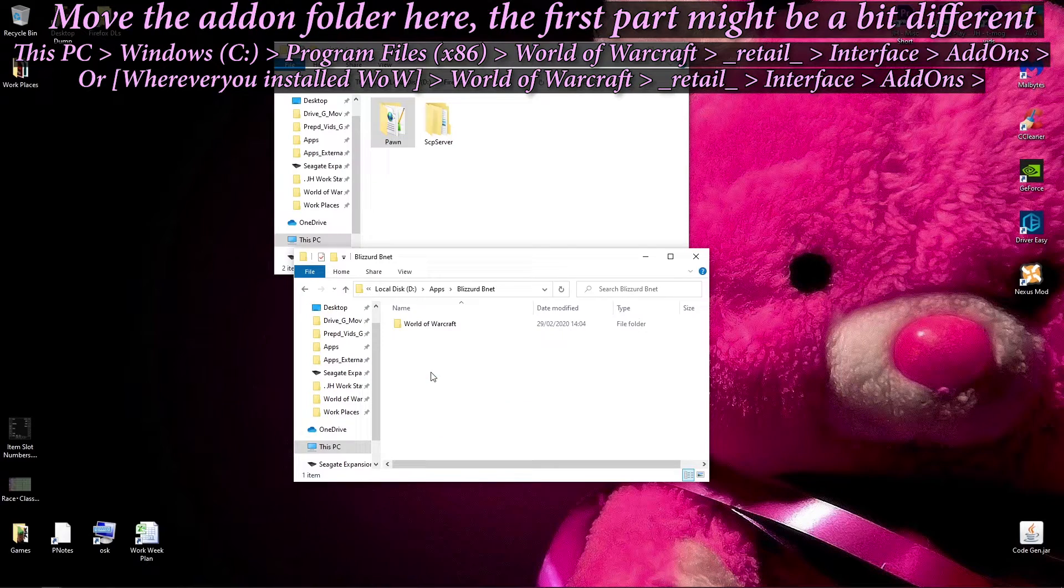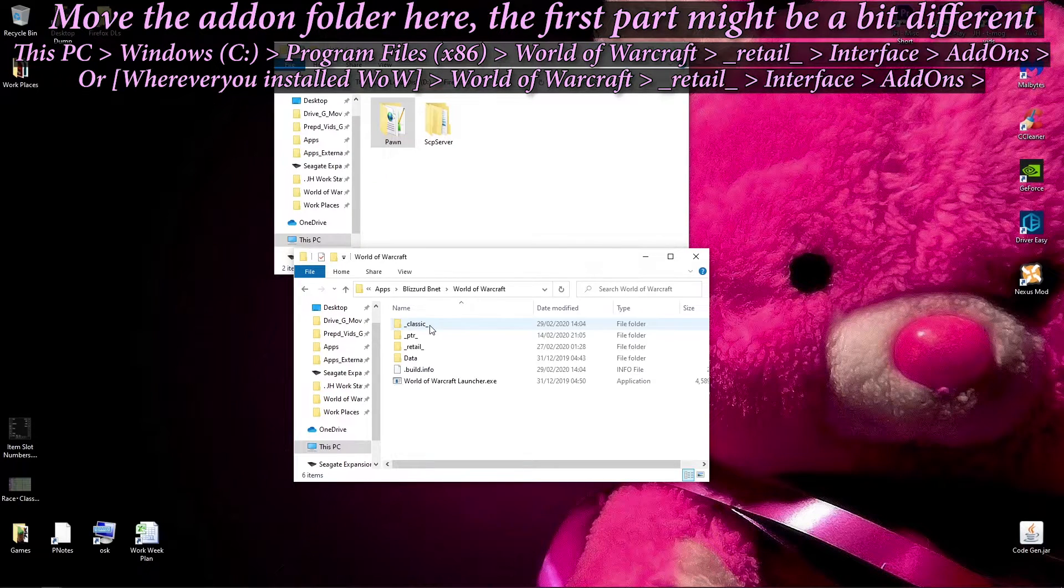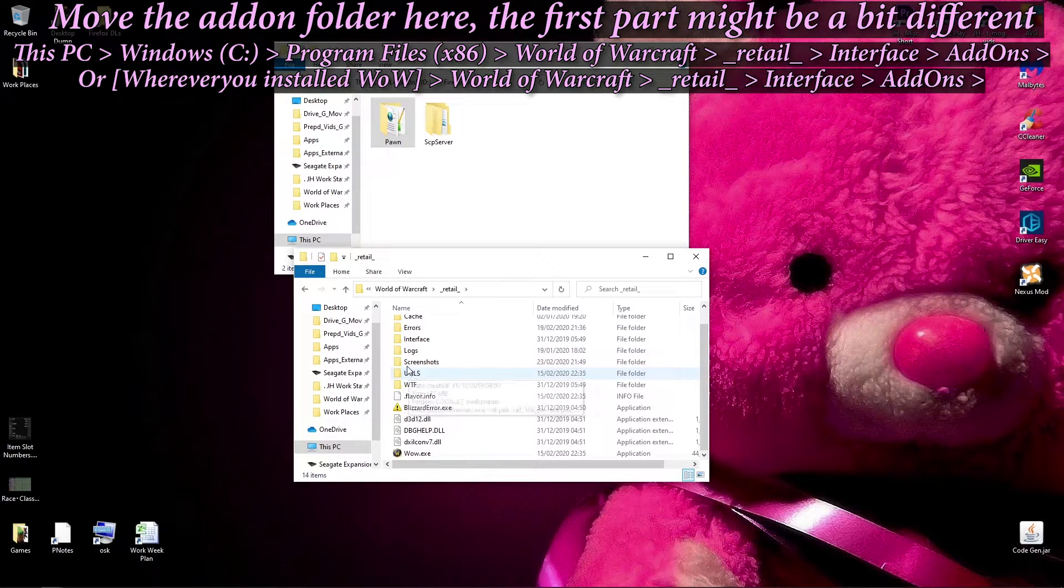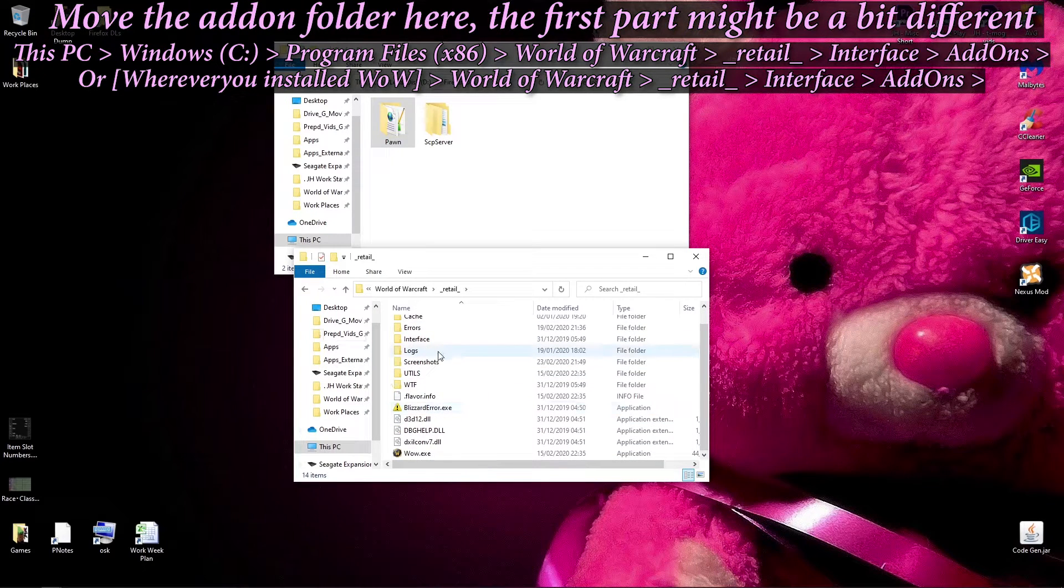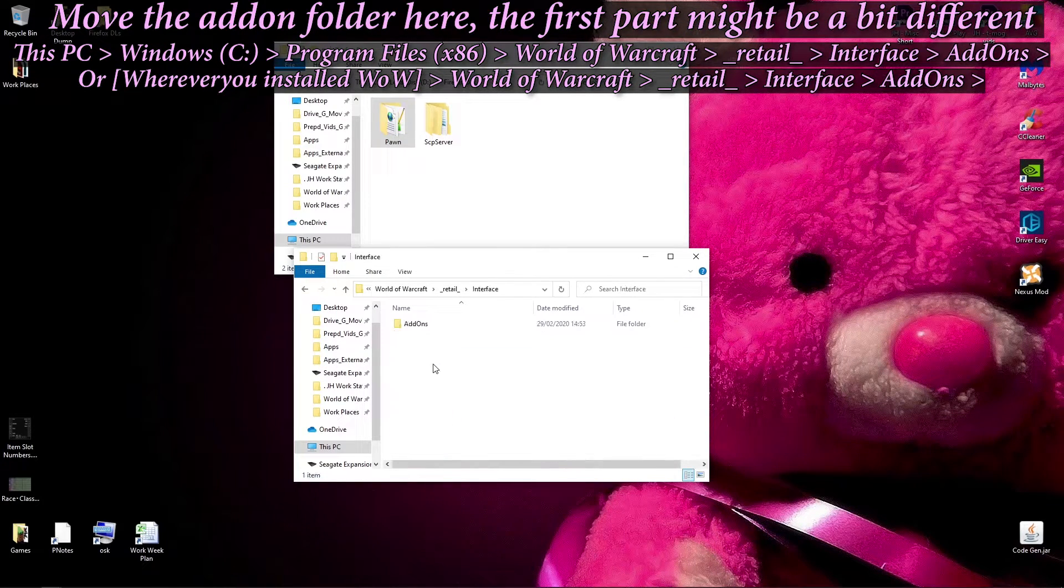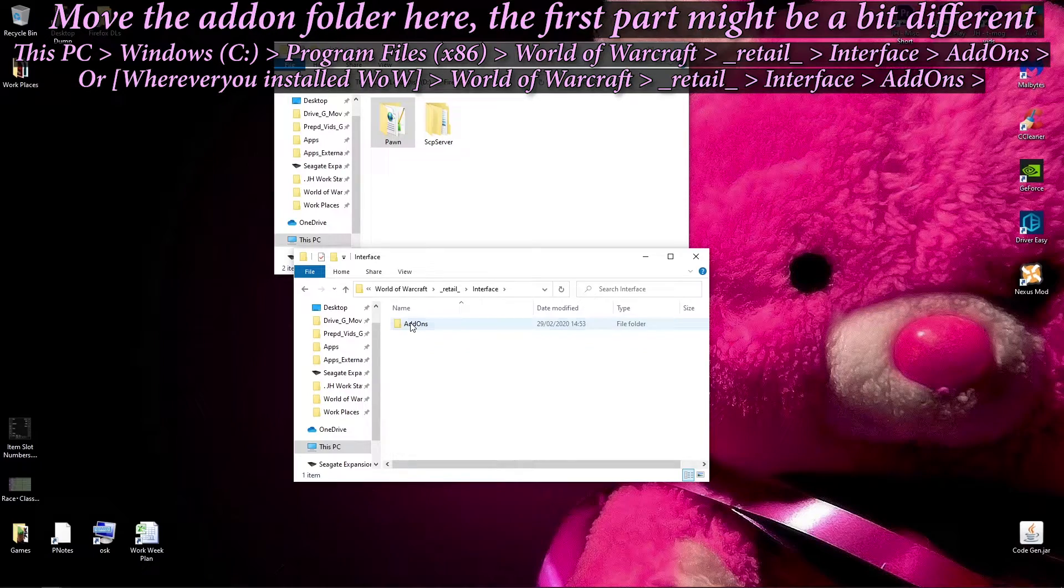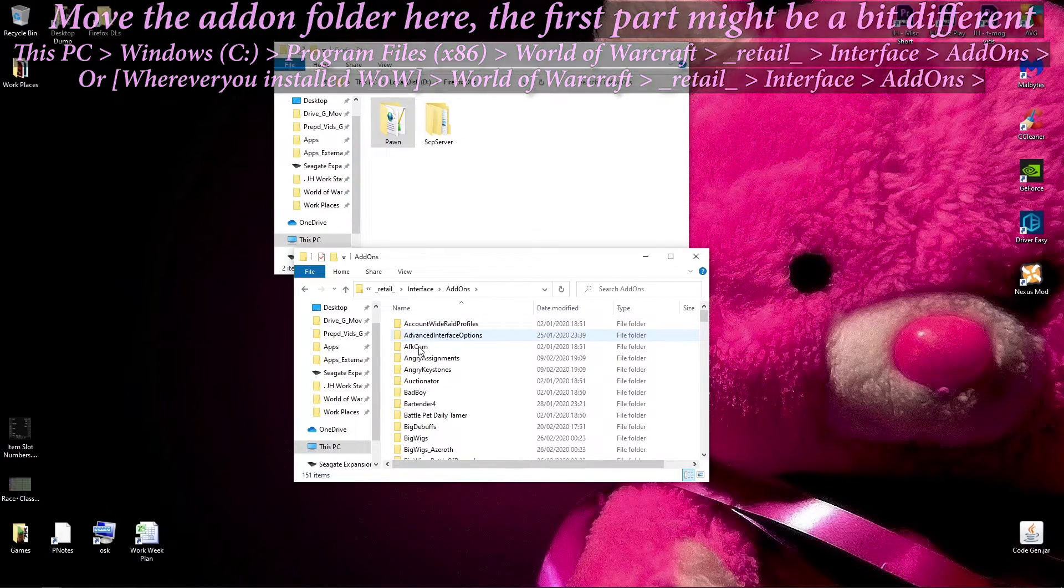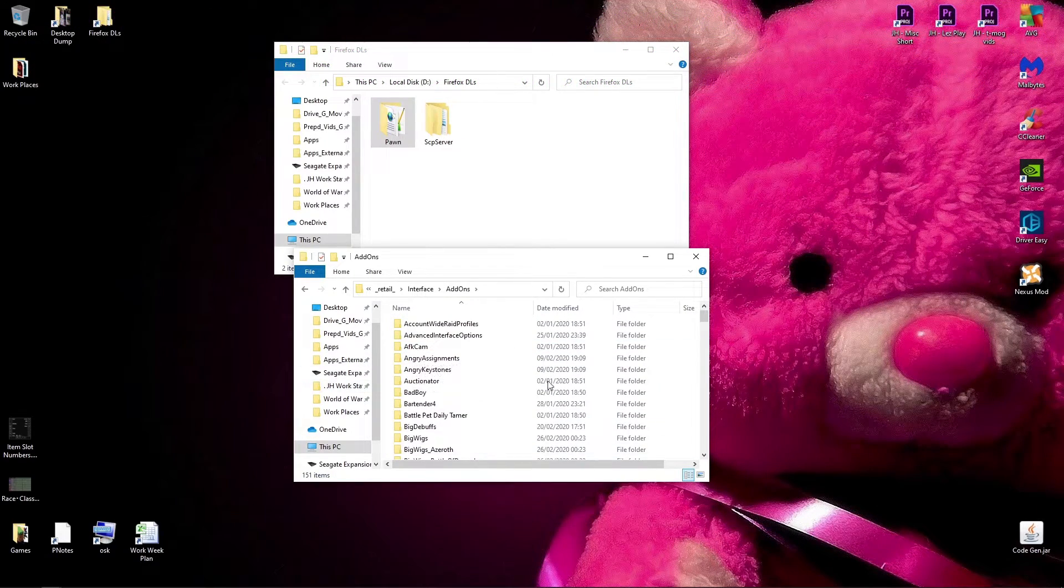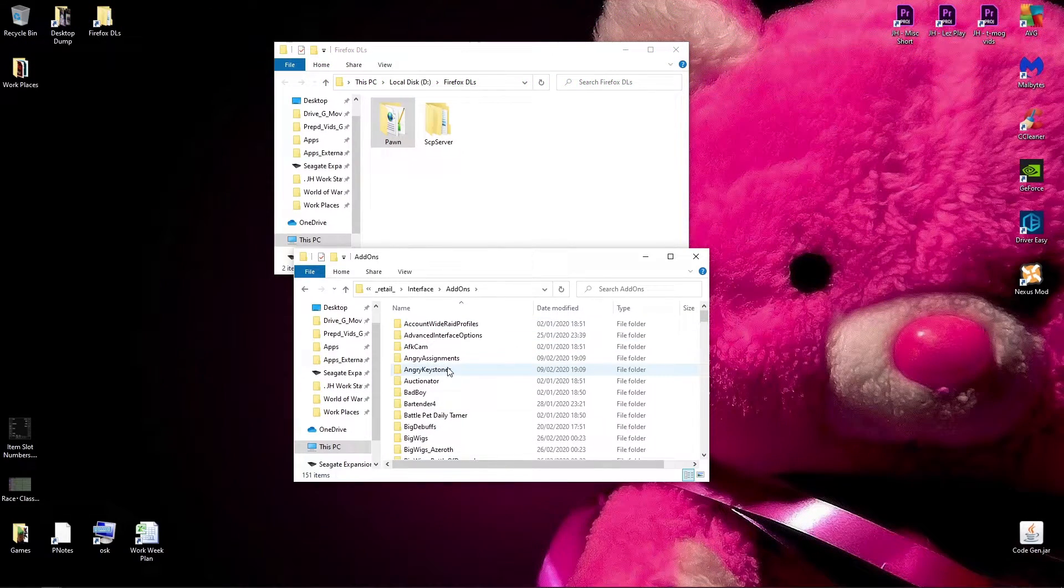Once in here, you go to underscore retail, if that's where you want to install your addon, then you go interface, addons. And anything you put in this folder, or any addons you put in this folder, will load up in World of Warcraft.